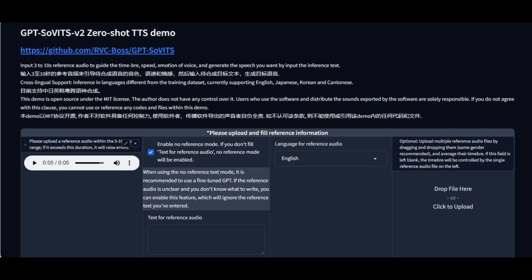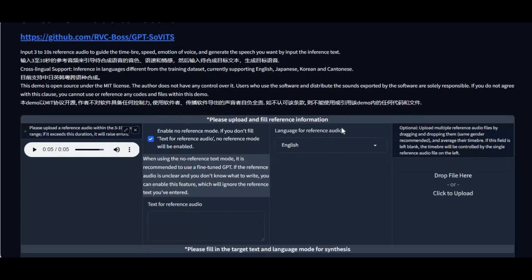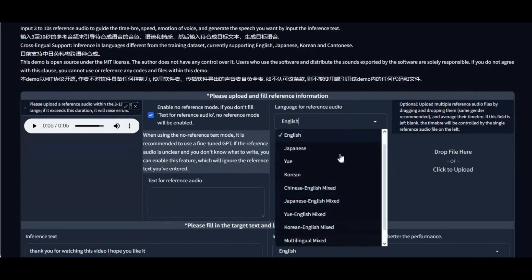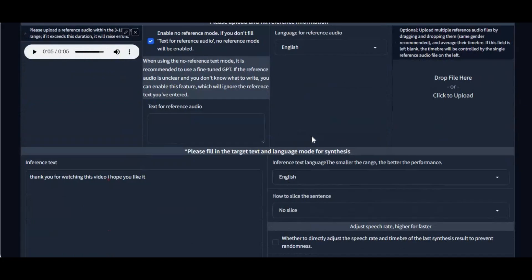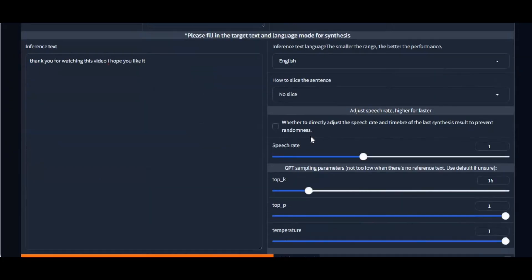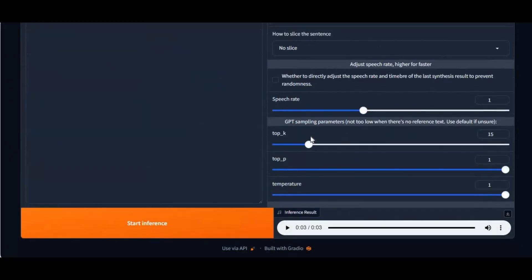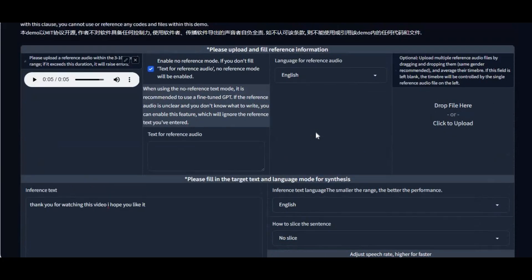Introducing GPT-VITS version 2.0, a shot text-to-speech voice cloning tool with multi-language options. Unlike other text-to-speech tools, you can control your output and change speed, pitch, and style of the cloned voice, and make a text-to-speech model.